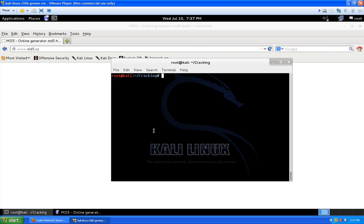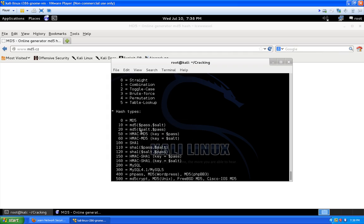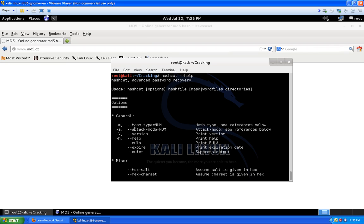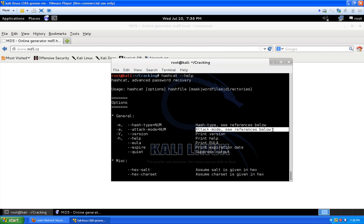Now we need to fire up Hashcat. You need the password list in order to make this work, and we're also going to use rule sets that Hashcat has. Let's type 'hashcat --help' to list all the available options and flags. The couple of flags we're going to be focused on are '-m' for hash type and '-a' for attack mode — we'll look at those references in just a second. I recommend going to Hashcat's wiki site and reading all about it.